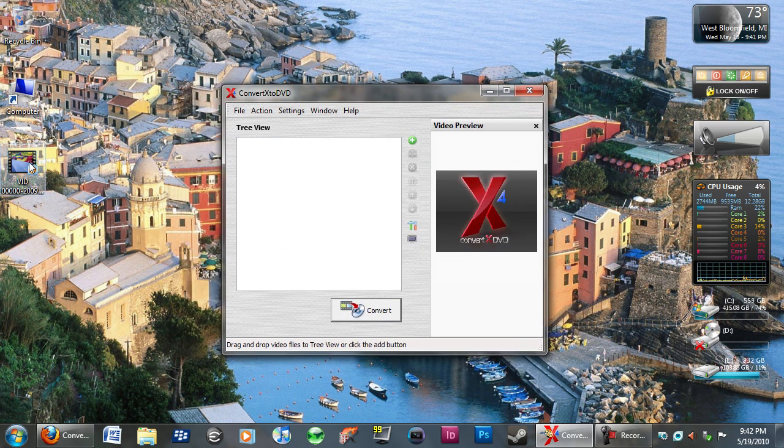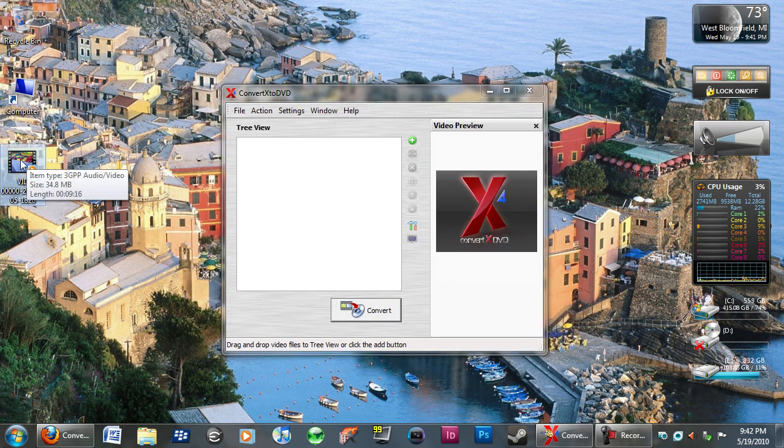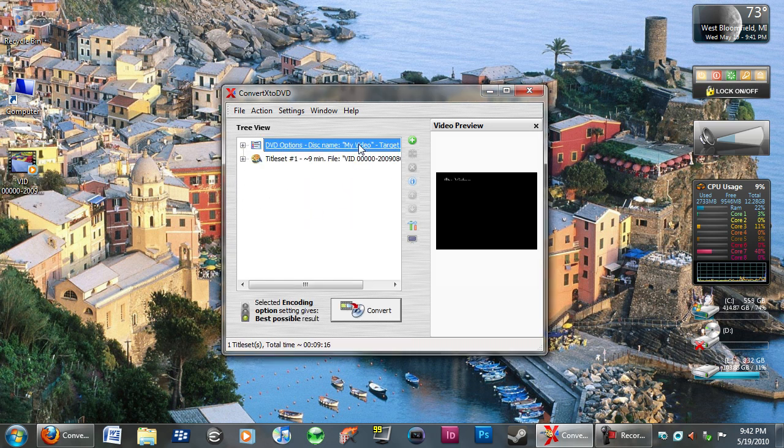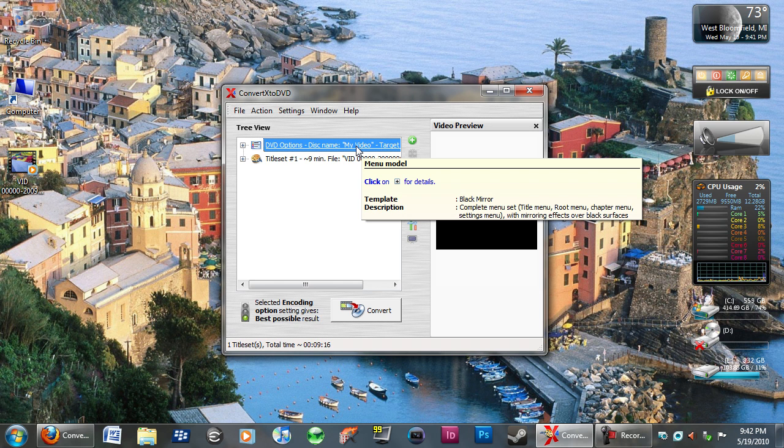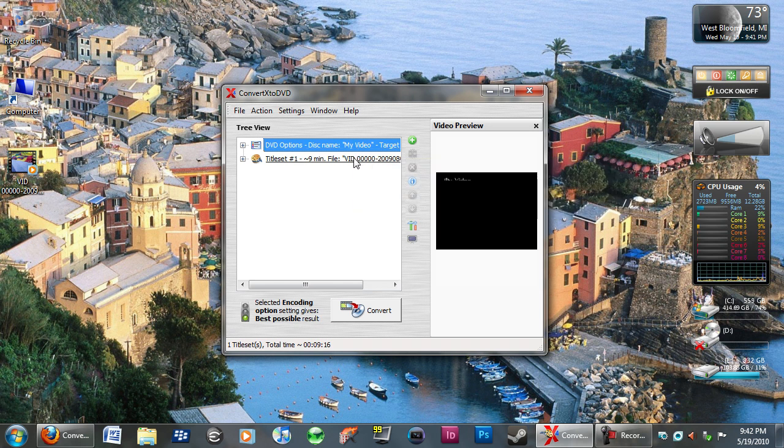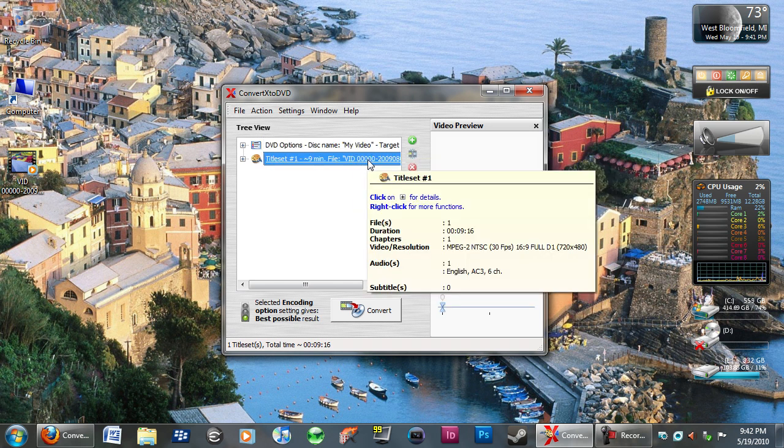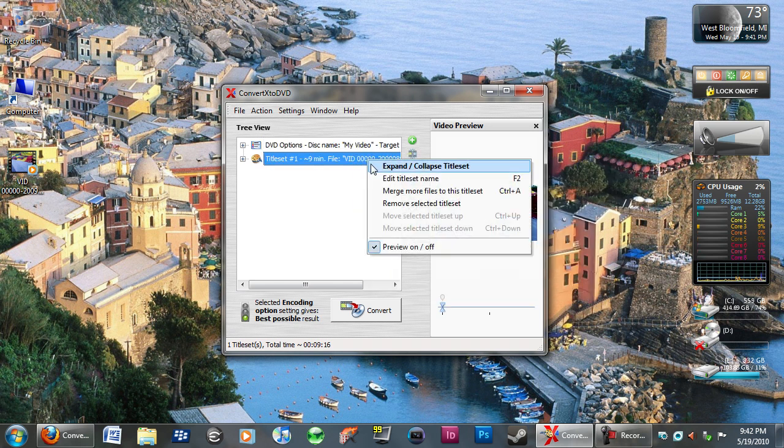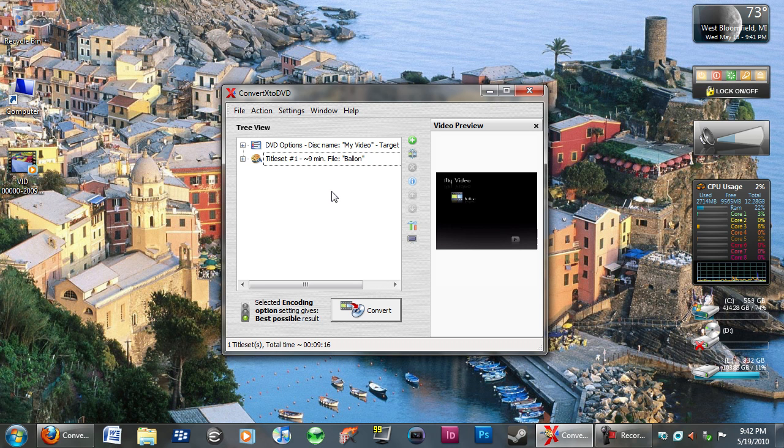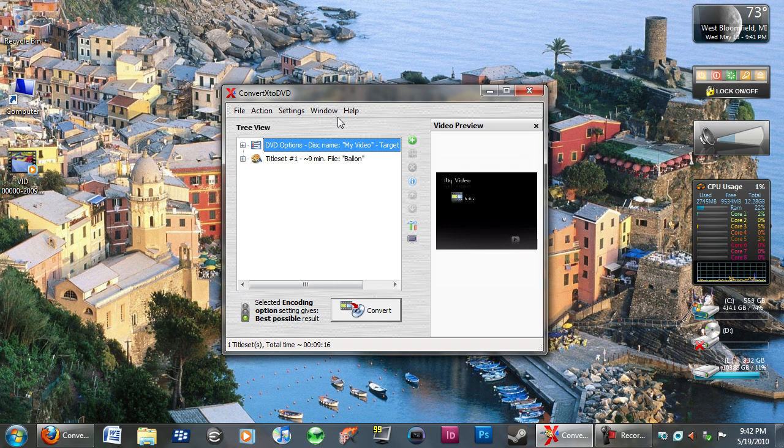So, I just have a home video here. It's off my Blackberry. It's like a 3GP video. So, if you want, you can just click on the video. Right here. And you can rename things, like edit title set names. So, balloon. And you can rename this. If you wanted to rename the DVD itself.